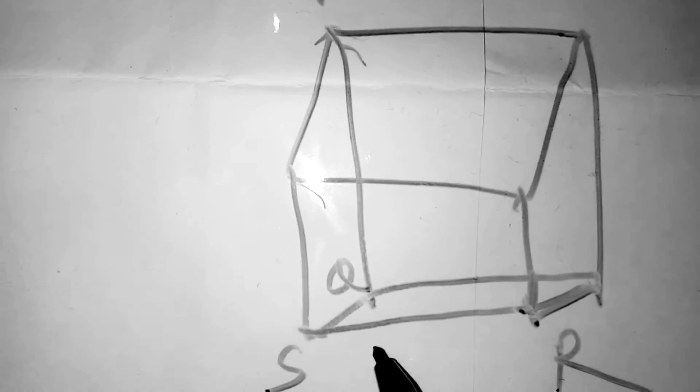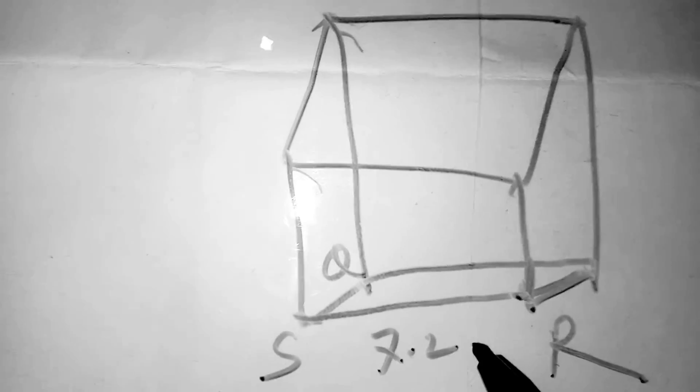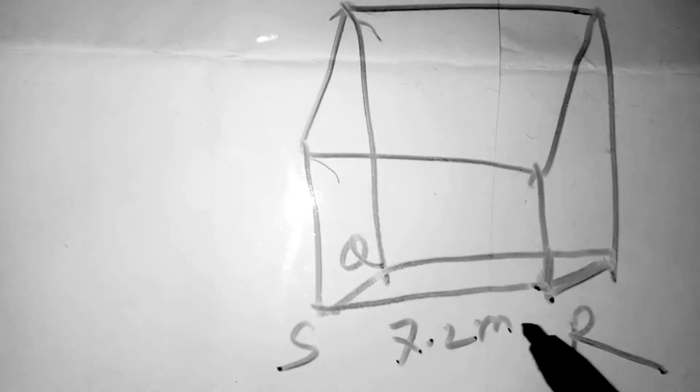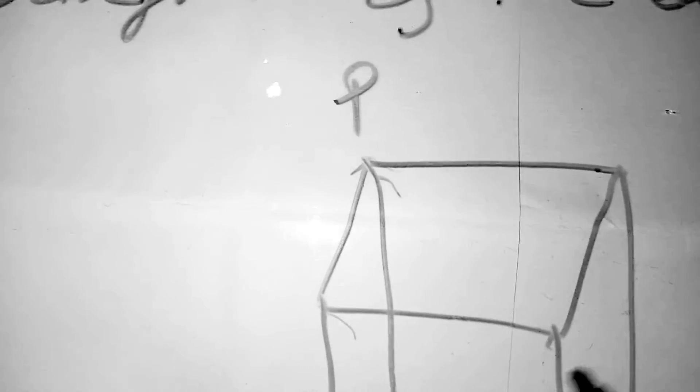Here is the diagram. We will write on the diagram first. Here it is: P, Q, S, and R. Values are given: 7.2 meters and